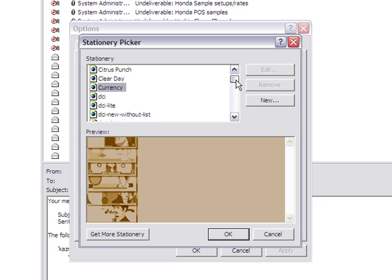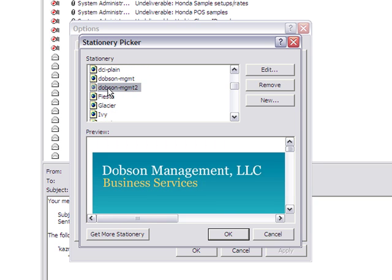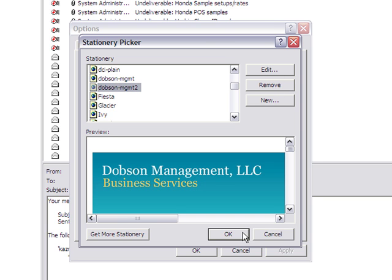And you've got all these other templates that were already in there in the library, and you can then find the one that you've just copy-pasted in there. As you can see, we've got several ones in here already. And all you have to do is click OK.